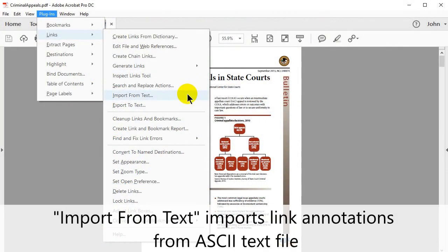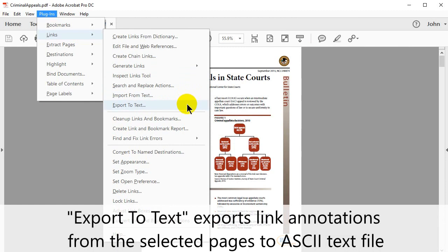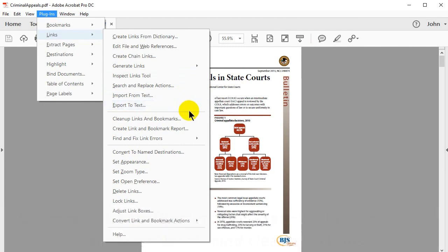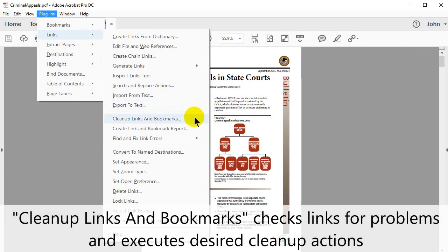Import From Text imports link annotations from ASCII text files. Export To Text exports link annotations from the selected pages to ASCII text files.